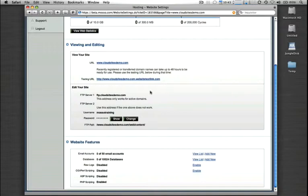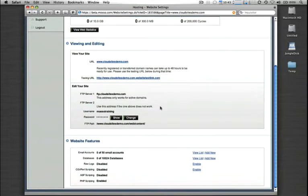All your FTP information is listed, as well as your FTP username, your FTP path, and then your password as well, which you can choose to show if you don't know that off the top of your head. And then some more general kind of usage statistics down here on the very bottom.